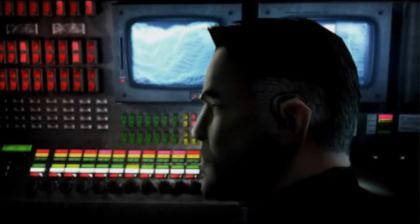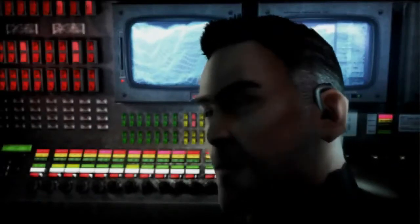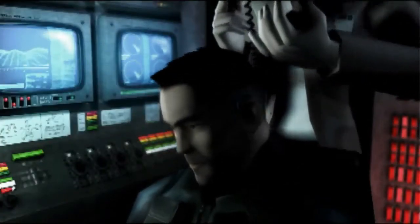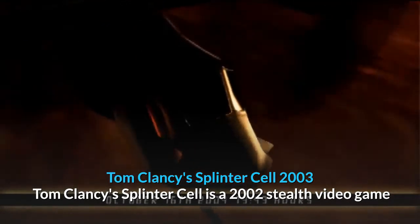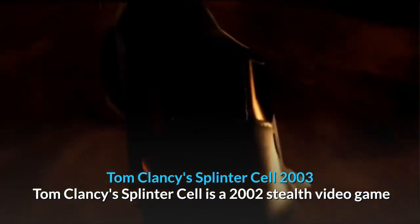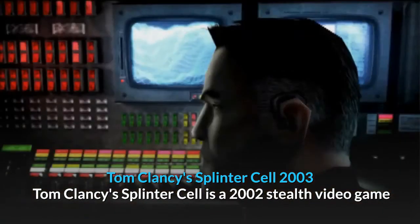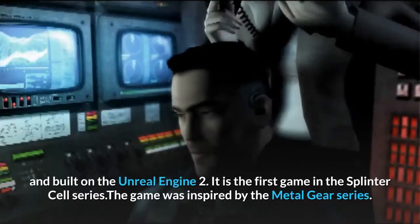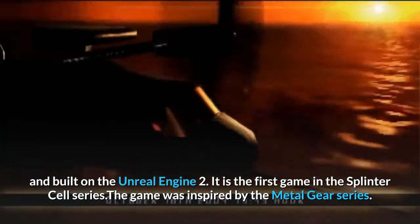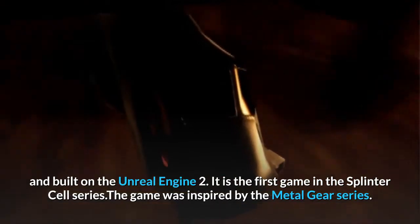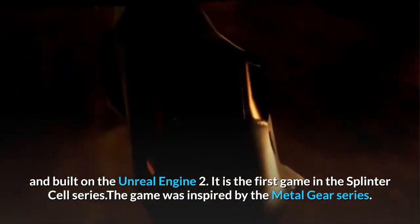Tom Clancy's Splinter Cell, 2003. Tom Clancy's Splinter Cell is a 2002 stealth video game built on Unreal Engine 2. It is the first game in the Splinter Cell series, and the game was inspired by the Metal Gear series.